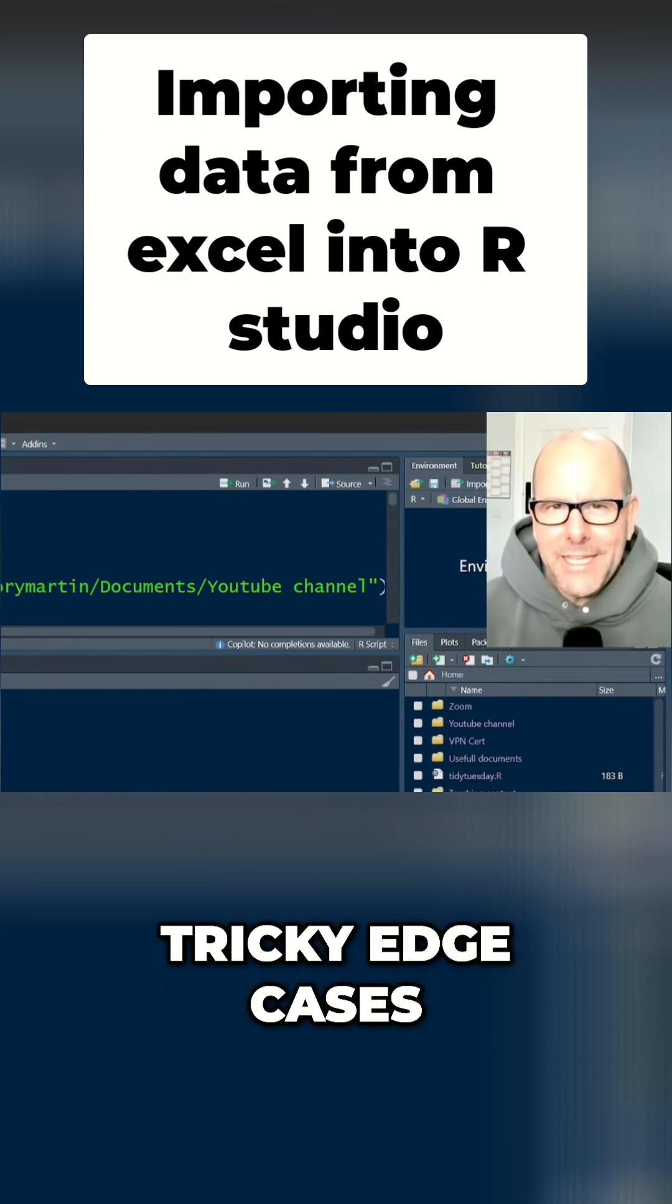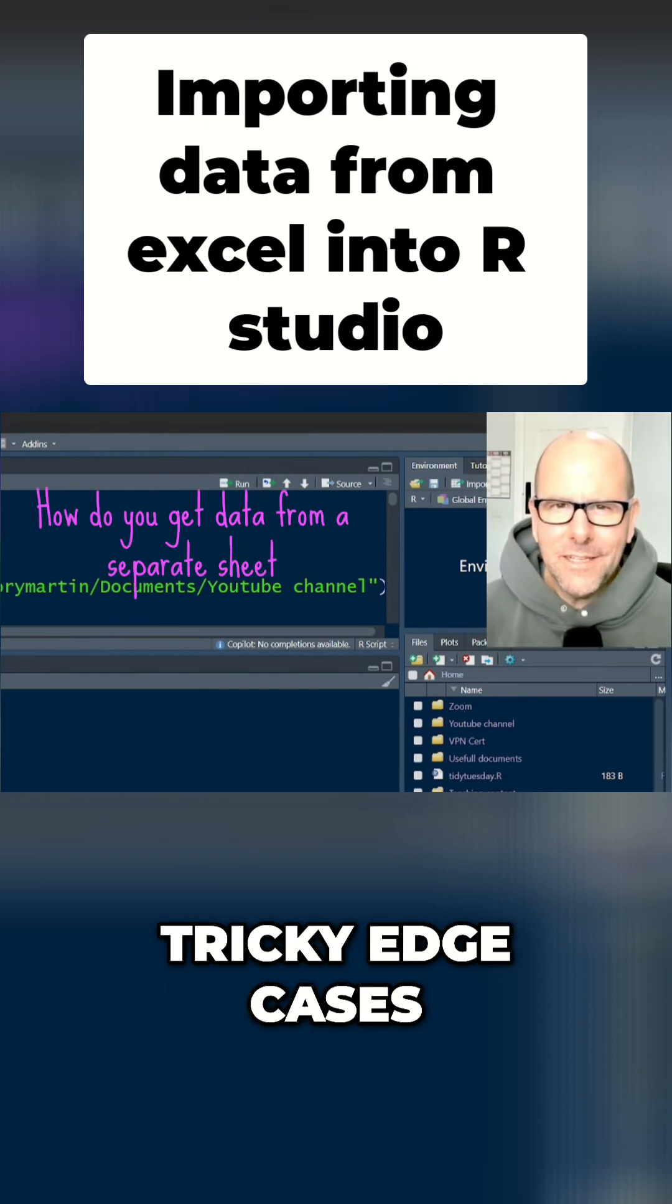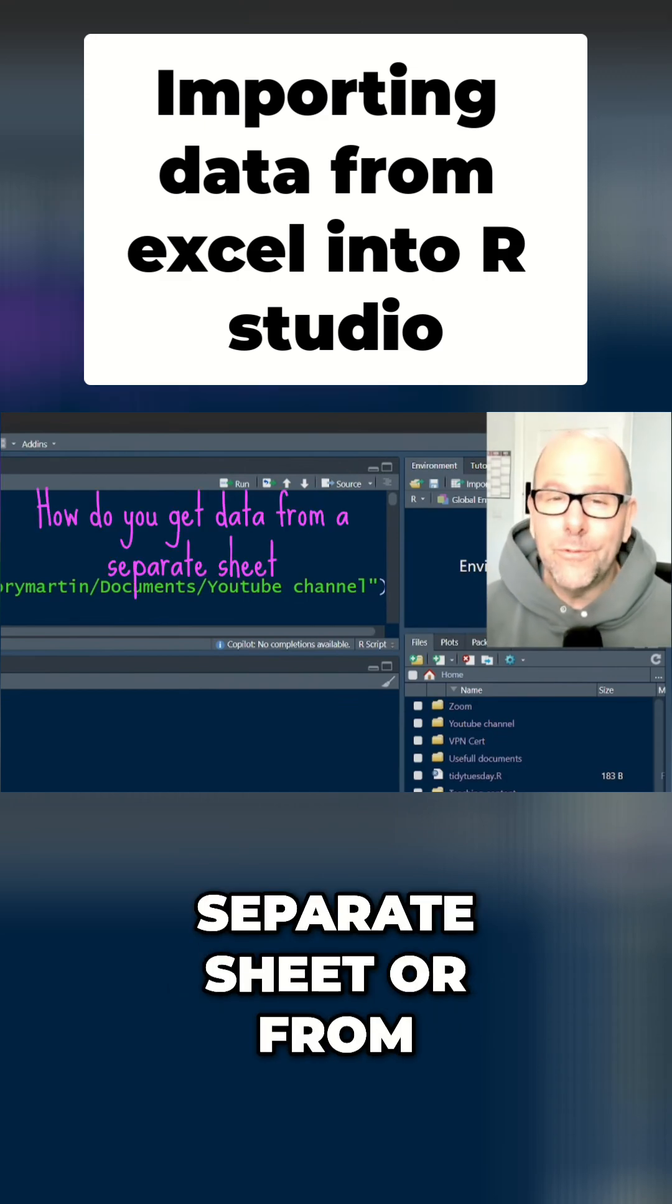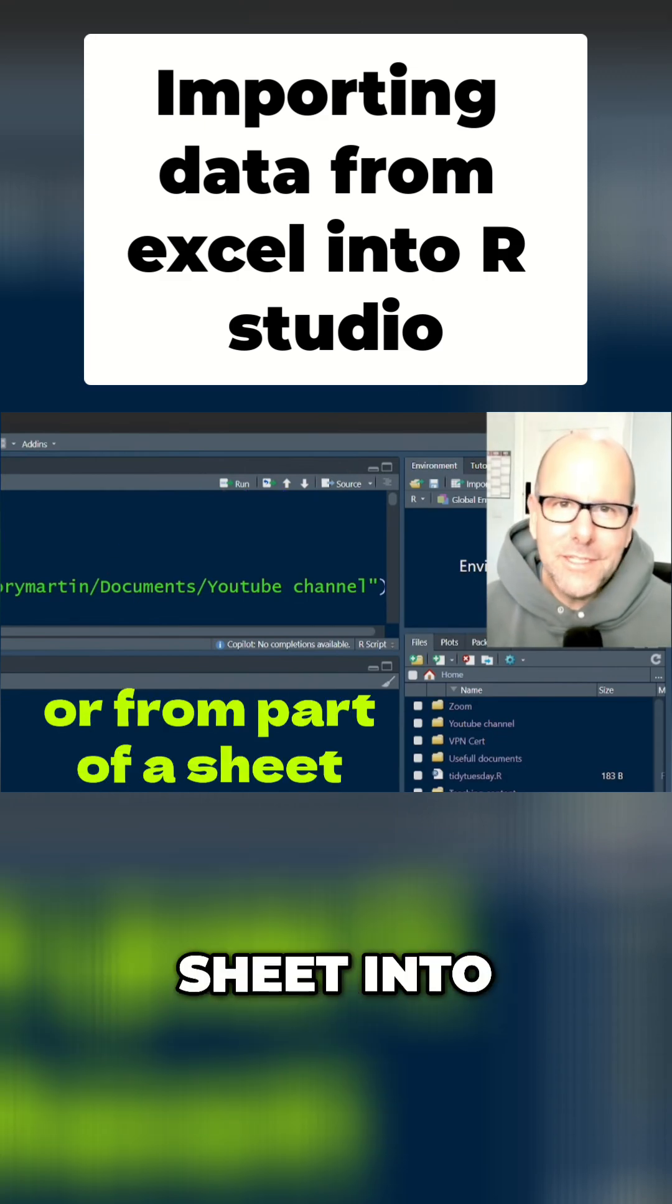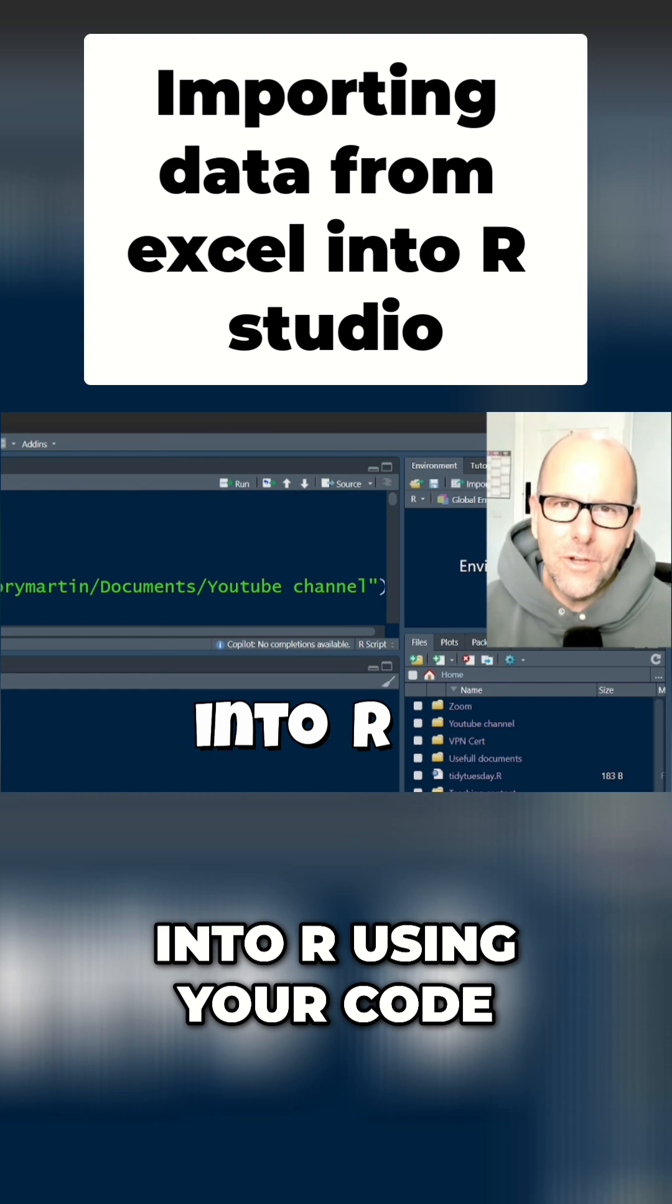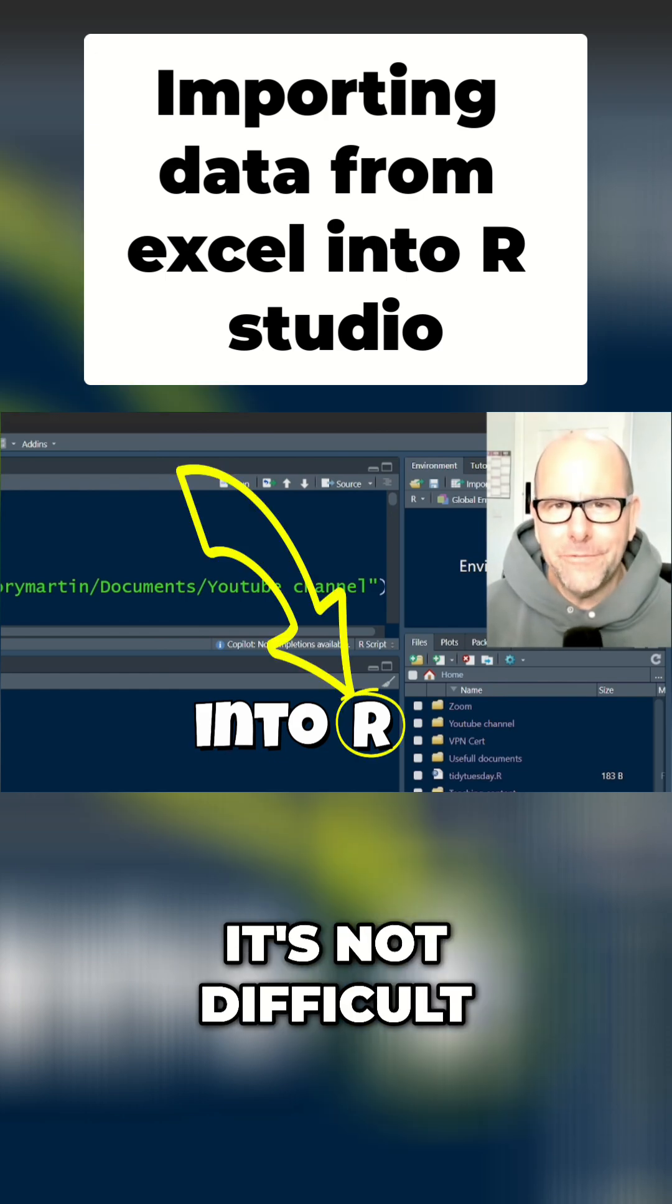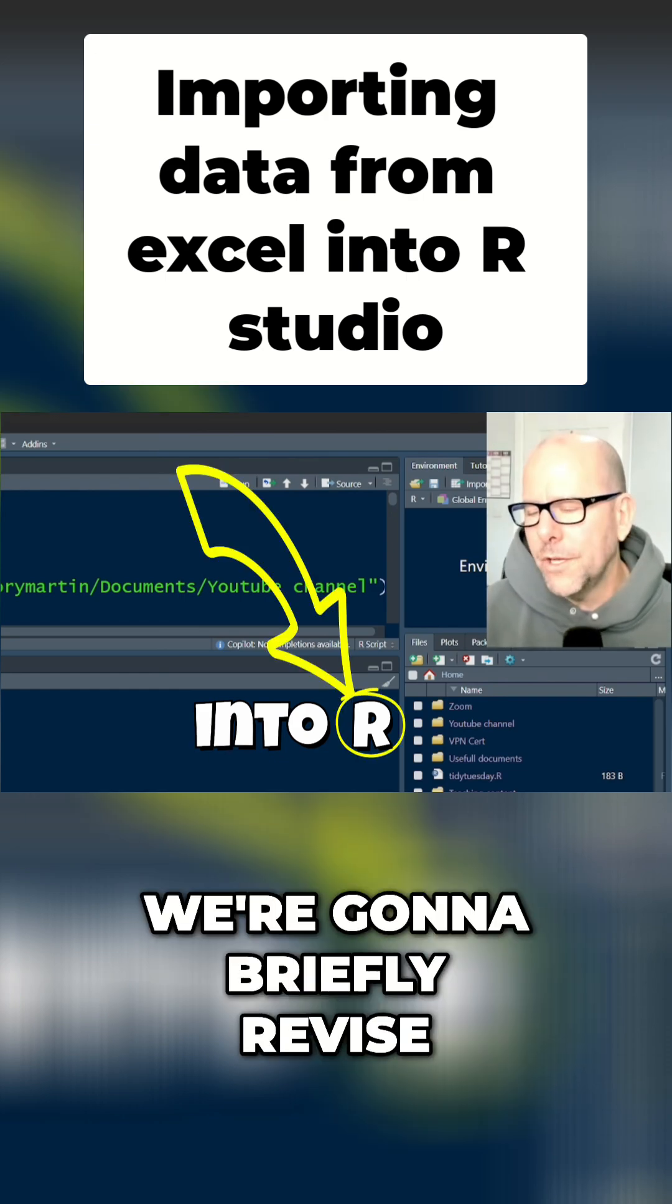There's a couple of tricky edge cases, like how do you get data from a separate sheet or from a part of a sheet into R using your code. It's not difficult. I'm going to walk you through it step by step.